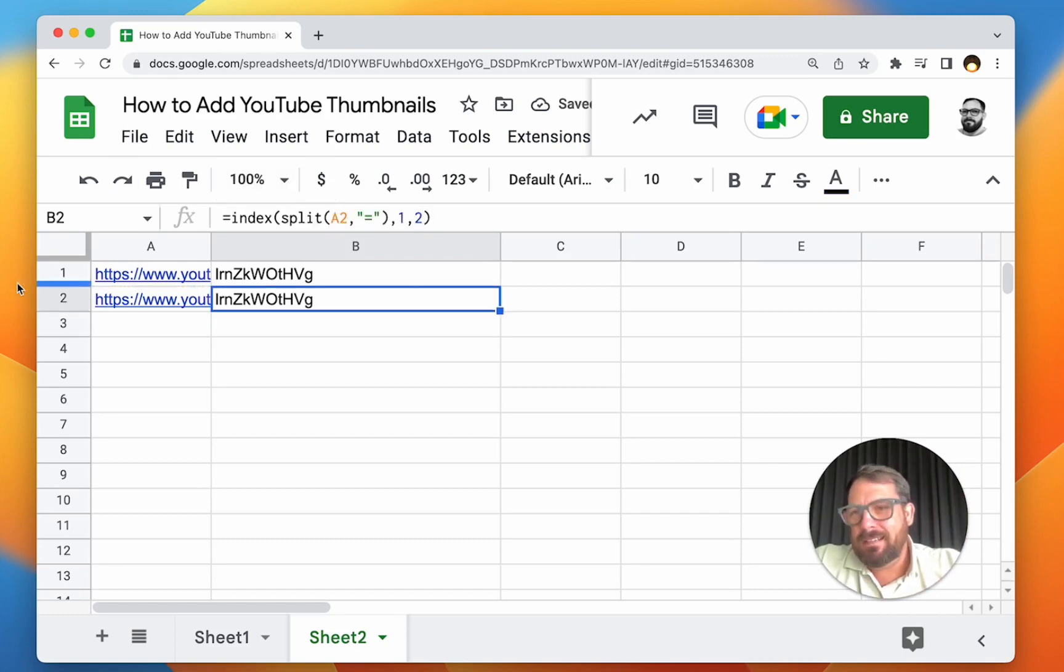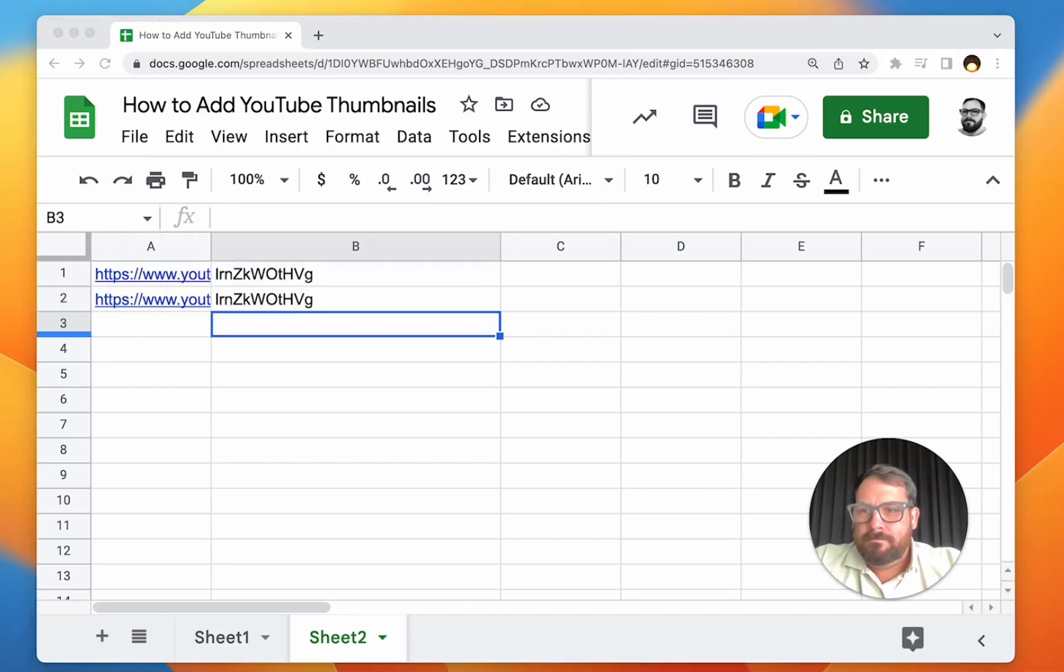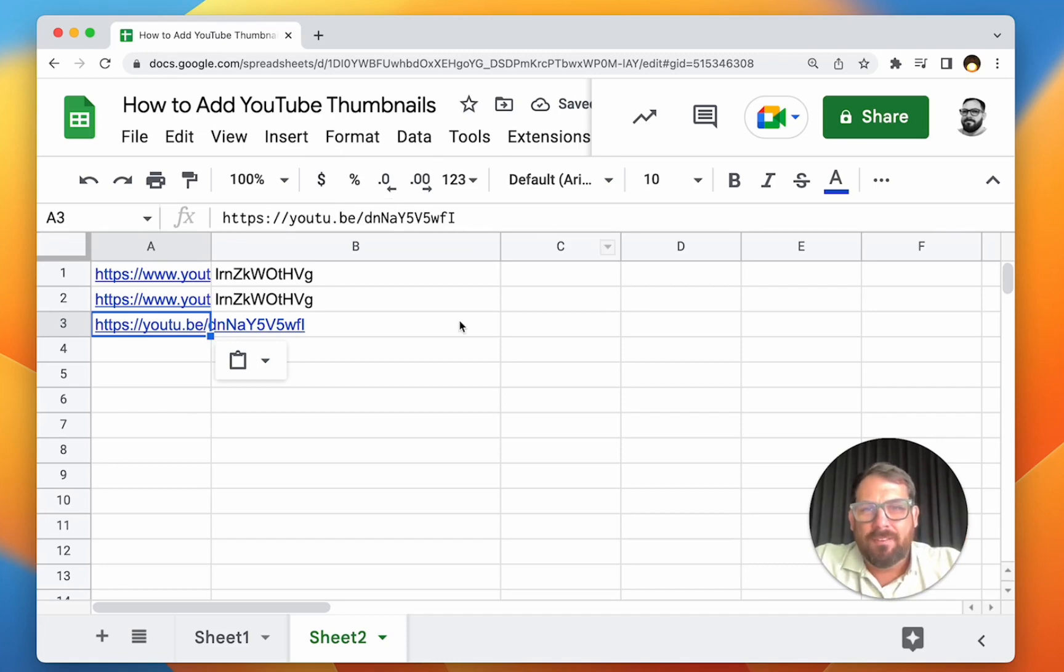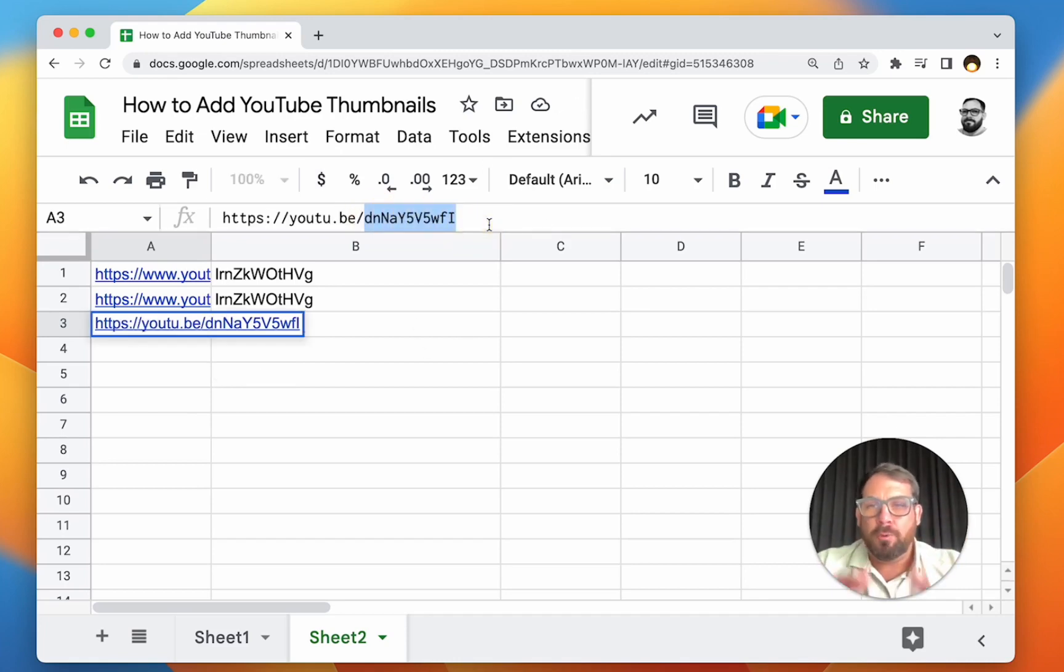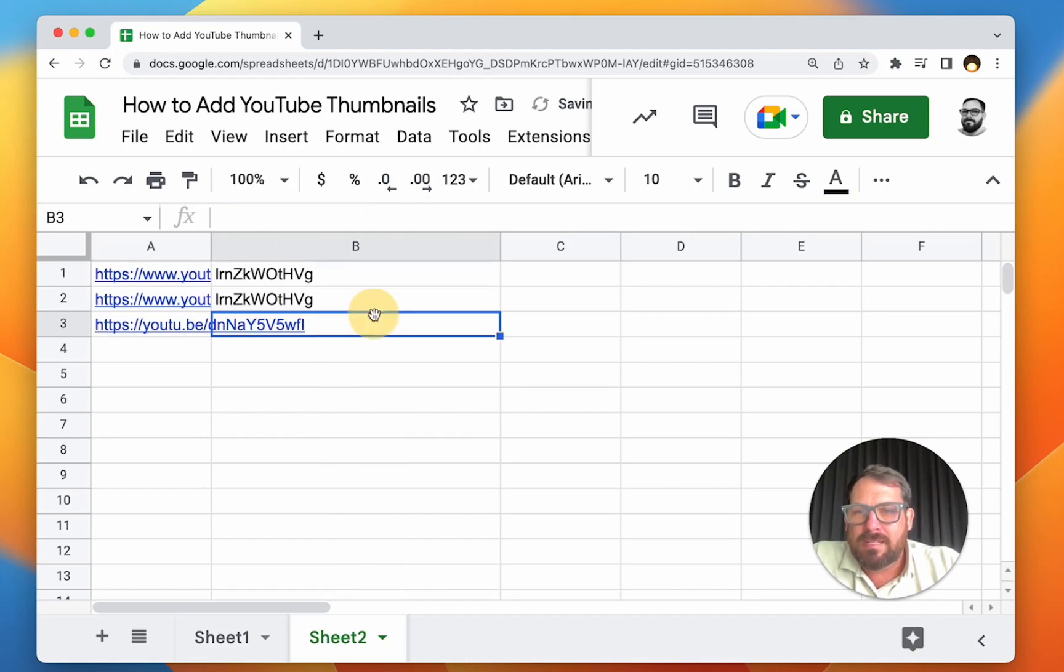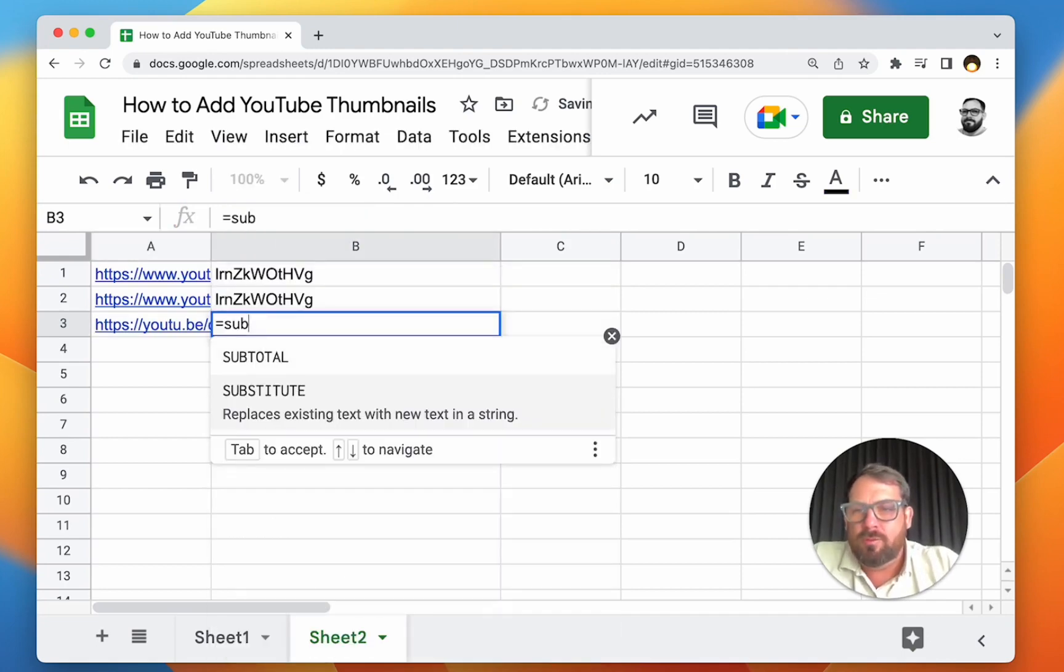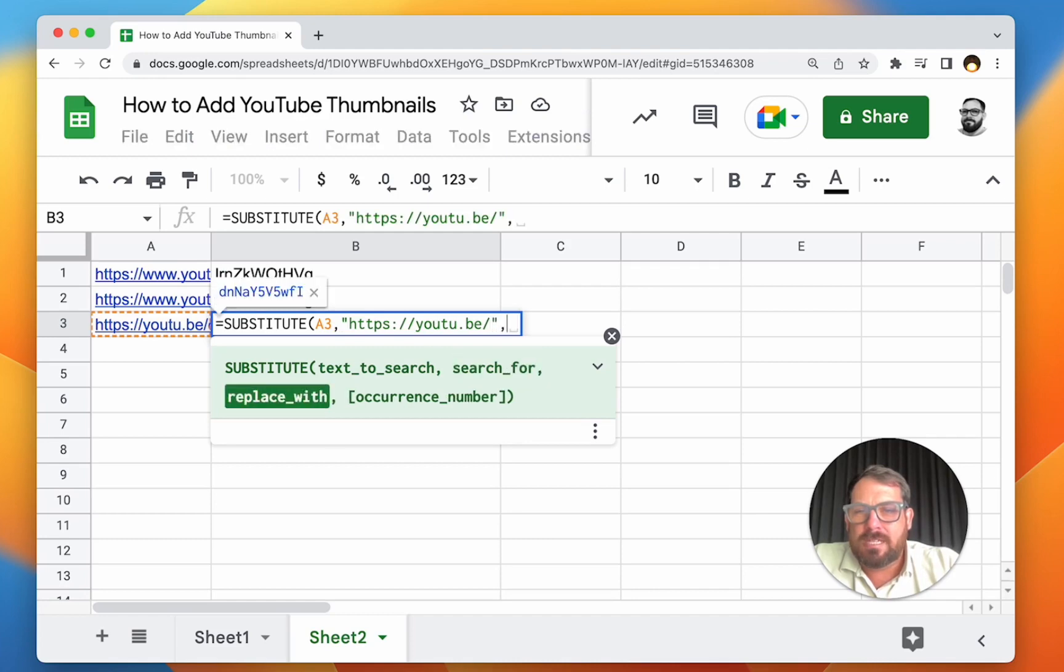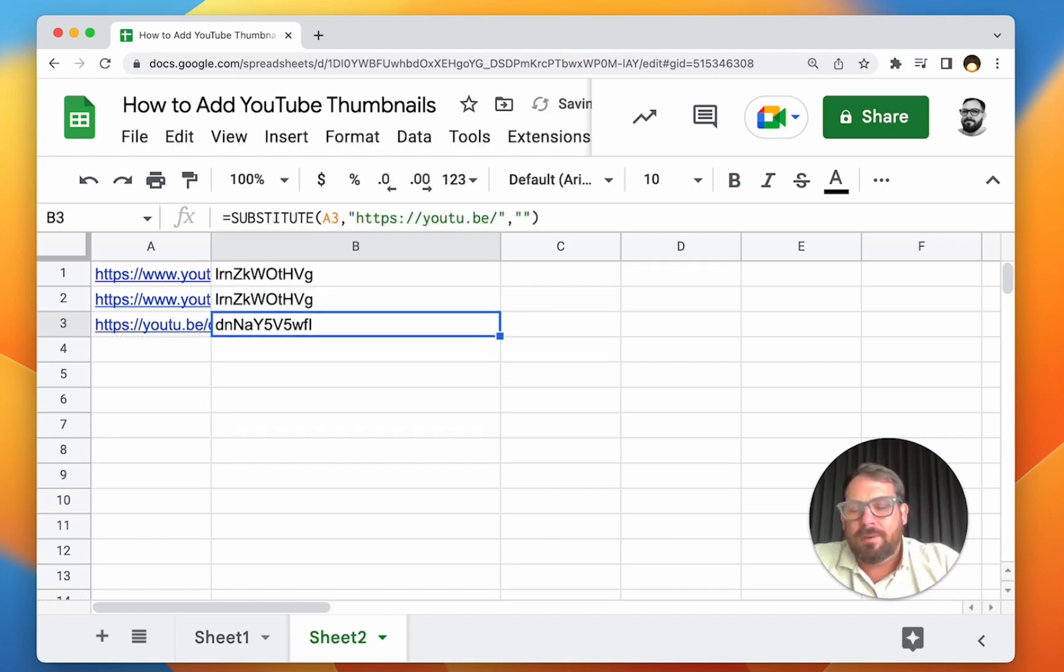And let's see, there might be another way to do a URL. Yeah, here, this is the other way to do the URL with youtu.be/ID. If you're using a lot of your own links, this is a shared URL a lot of times. So in this case, if we know it's going to be this youtu.be, we can do equals SUBSTITUTE, text to search A3, search for this and replace with just two quotes. There we go, we got that as well.